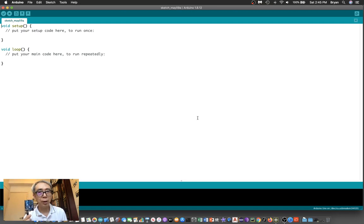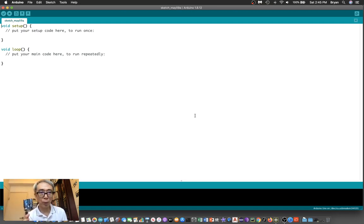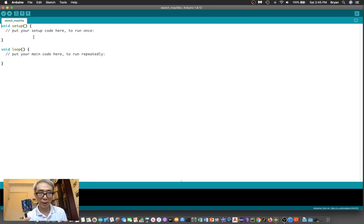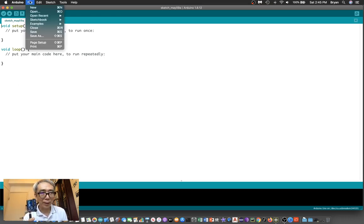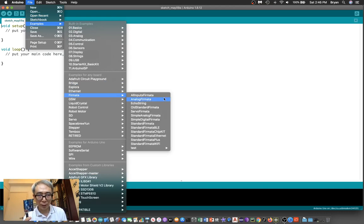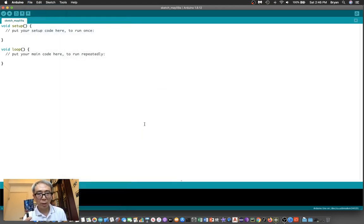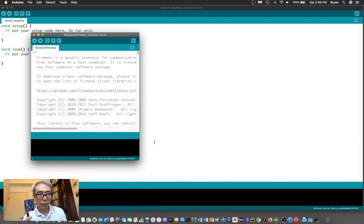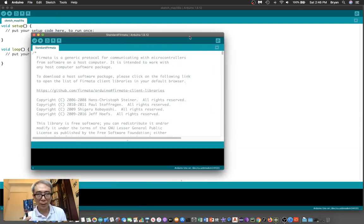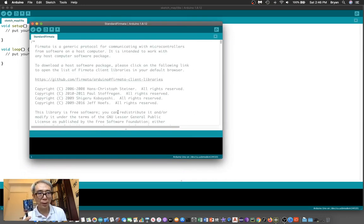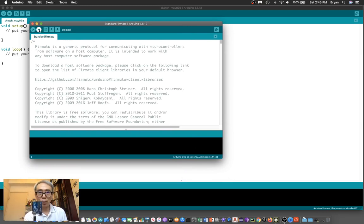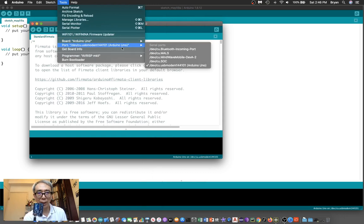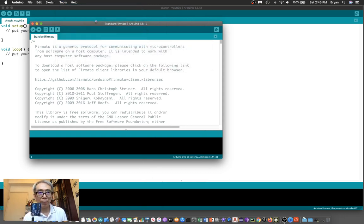To connect this to TouchDesigner, there are multiple ways. The easy way is to use the examples. We'll start with the easy case using the examples. We're going to use the standard Firmata. Once you select this, you can upload this code to the port. Make sure you have the proper USB modem selected.